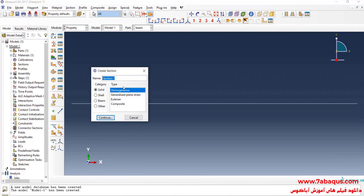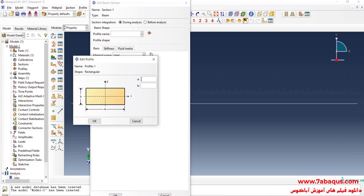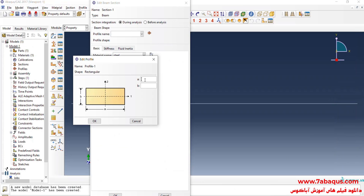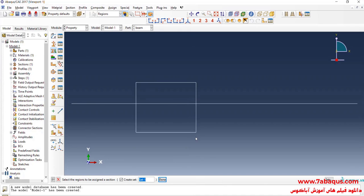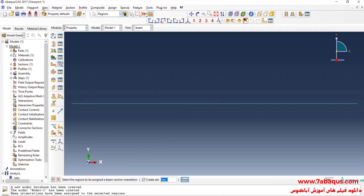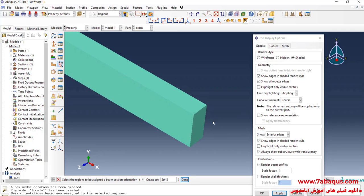I will click on Create Section, select Beam and continue. I will click on Create Beam Profile, select Rectangular and continue. As observed in the picture, the cross section of the beam is a rectangle with a height of 3 inches and a width equal to 1.5 inches. I will click on Assign Section, select the beam, and OK. Then I will click on Assign Beam Orientation, select the beam, press enter, and OK. Here you can observe the beam in a three-dimensional form.